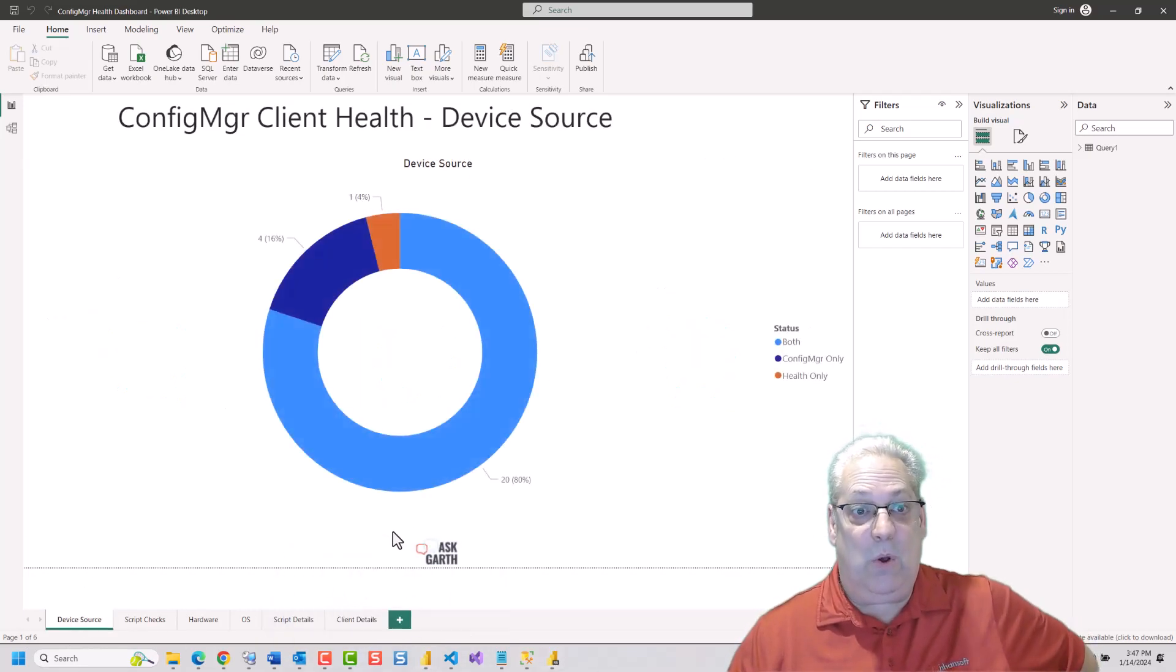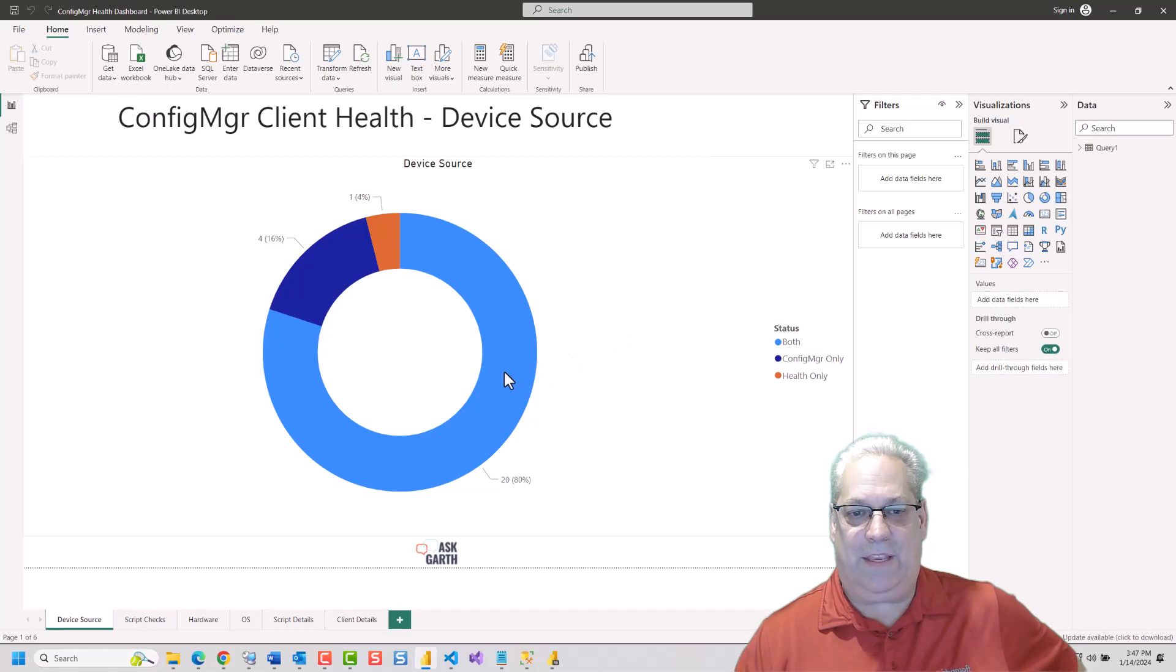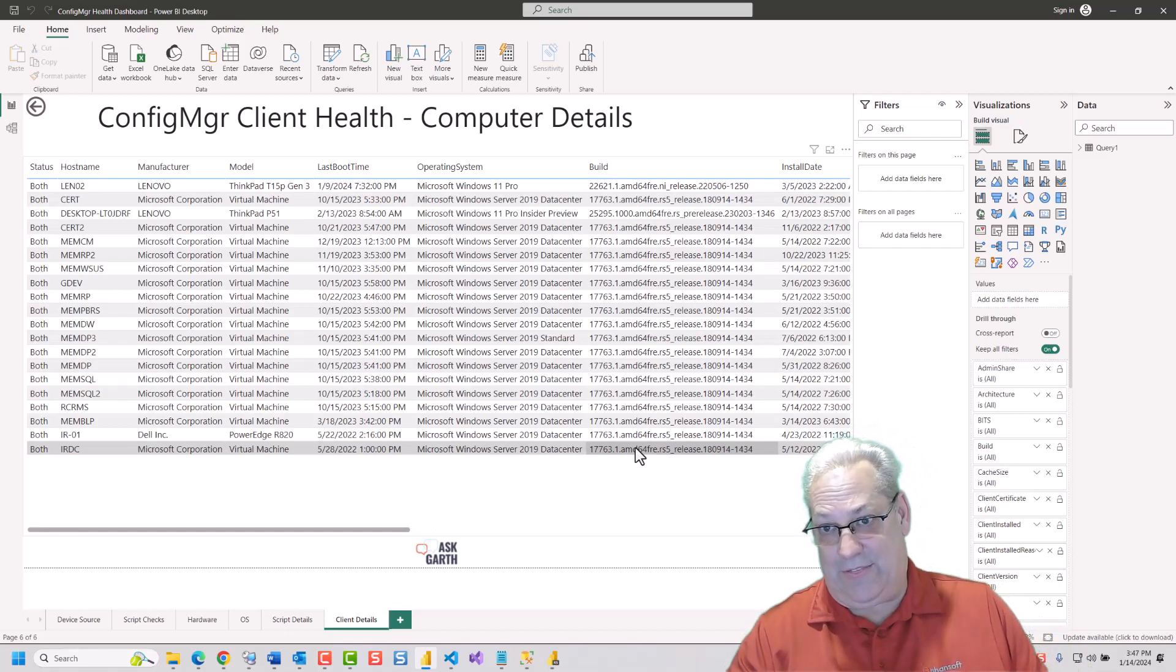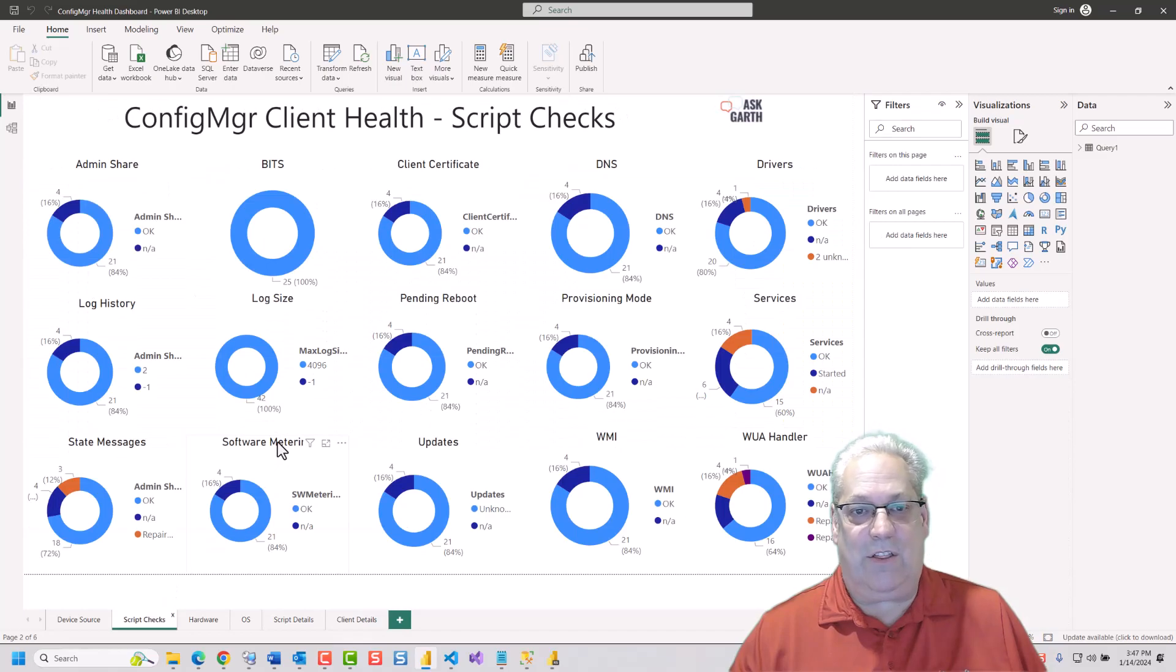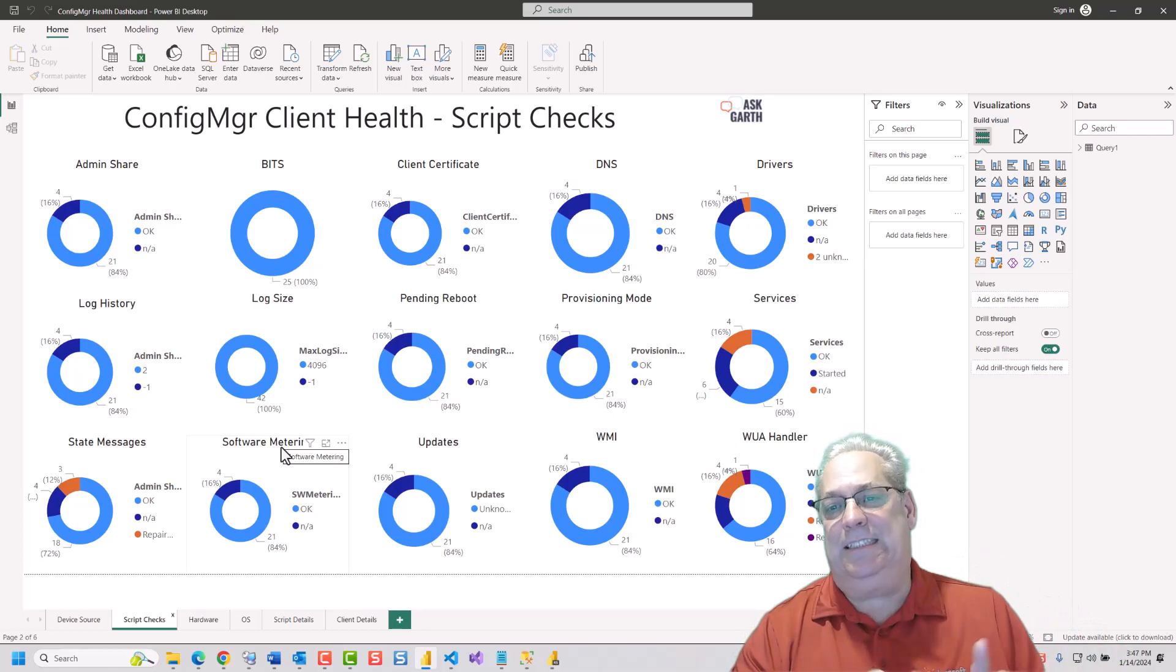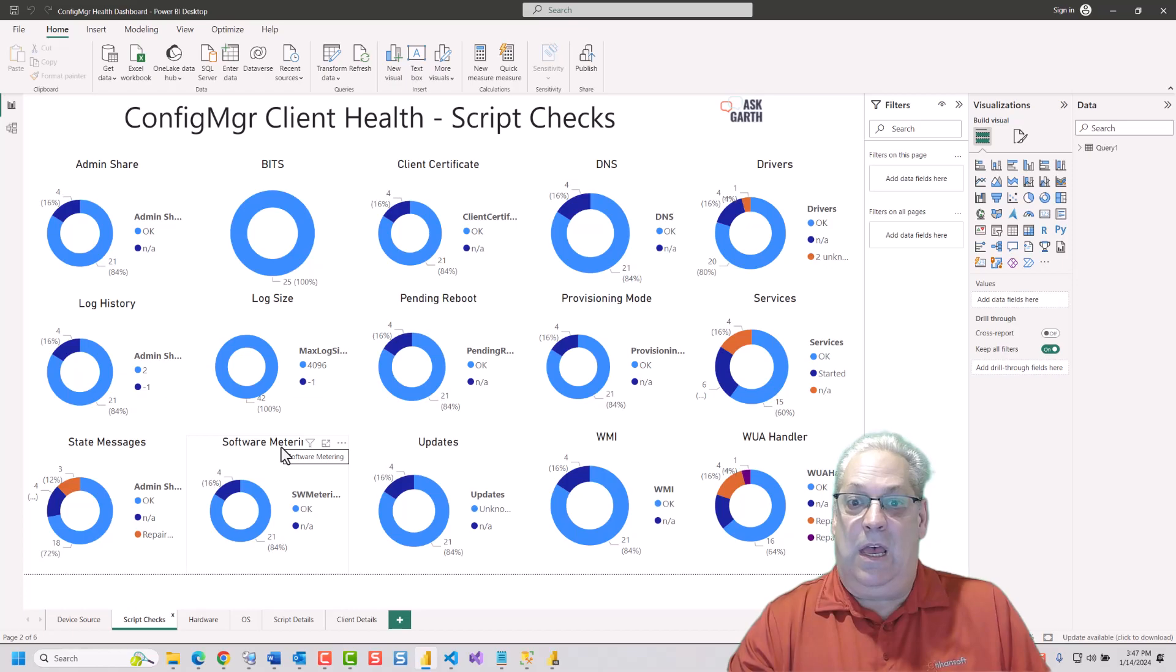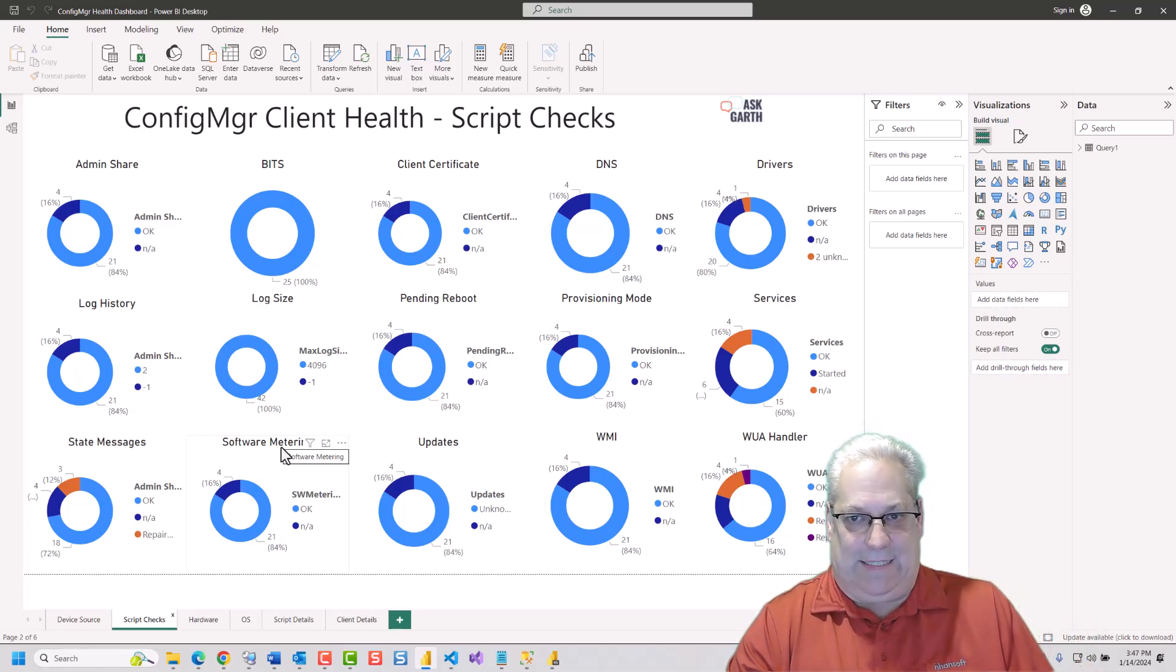We can do the exact same things that we just did on the other one. So we can right-click and drill down to the details and get the details. We can look at all their script checks. It's exactly the same. And this thing functions the same way as it does on the report server, it just uses the Power BI Desktop.